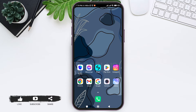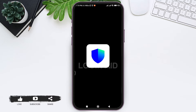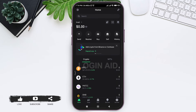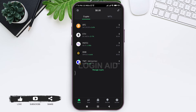To buy crypto with credit card on Trust Wallet is a simple process. First, open your Trust Wallet application on your mobile phone and make sure that you are logged into your Trust Wallet account. You'll be taken to the home page where you can see your cryptos.